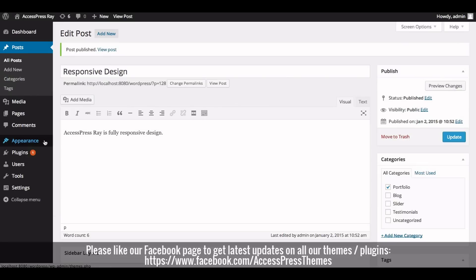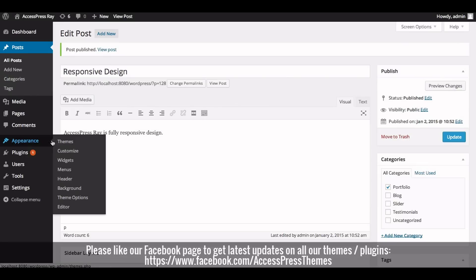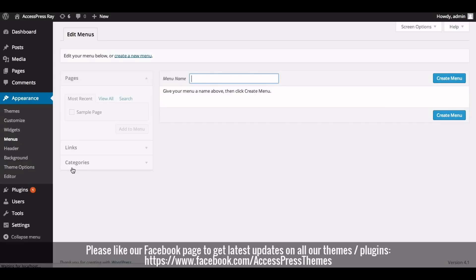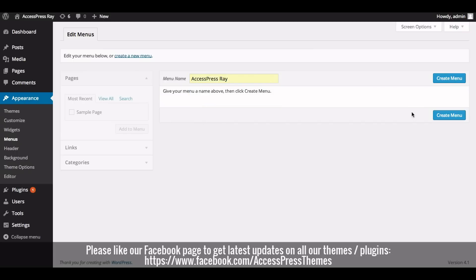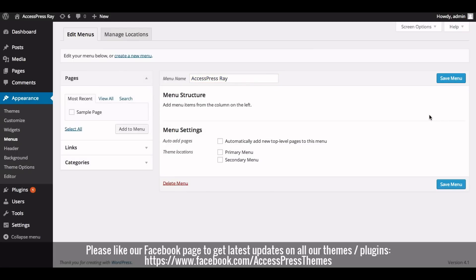Now go to the Appearance section and click on Menus. Create a new menu by entering the name of the menu and clicking on Create Menu. Now check the Primary Menu option in the Theme Location field.